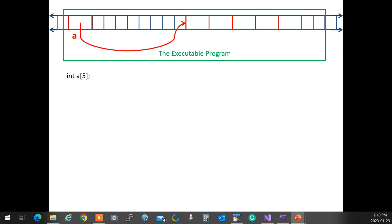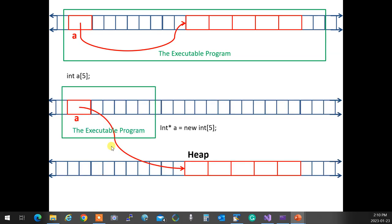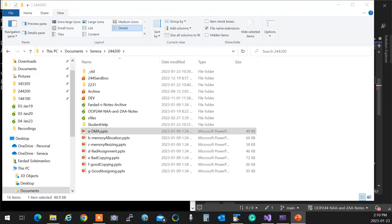When you do have dynamic memory allocation, things go outside of the executable. So your executable shrinks and becomes smaller. Does that make sense to everyone? Okay, that's number one. Number two.